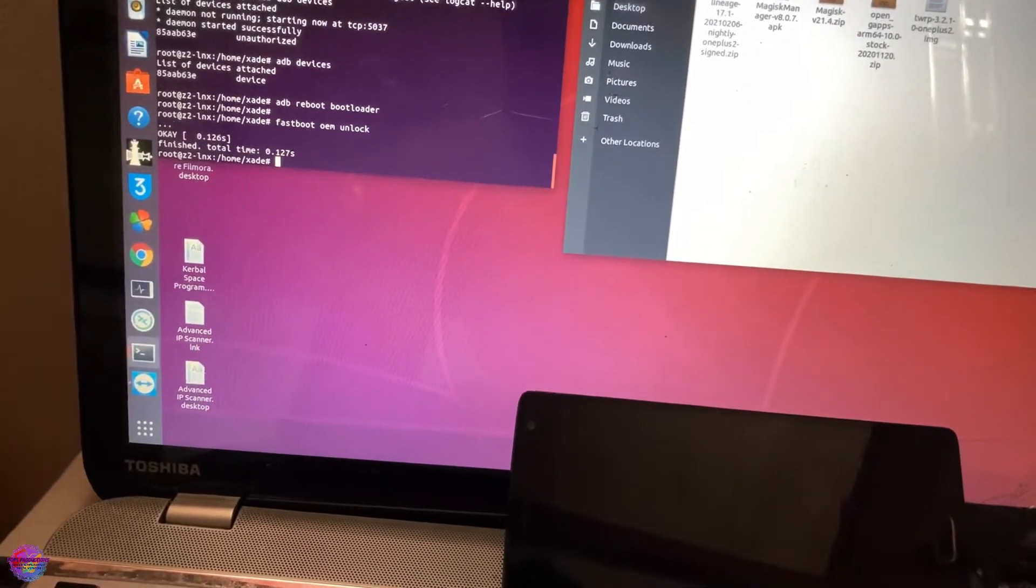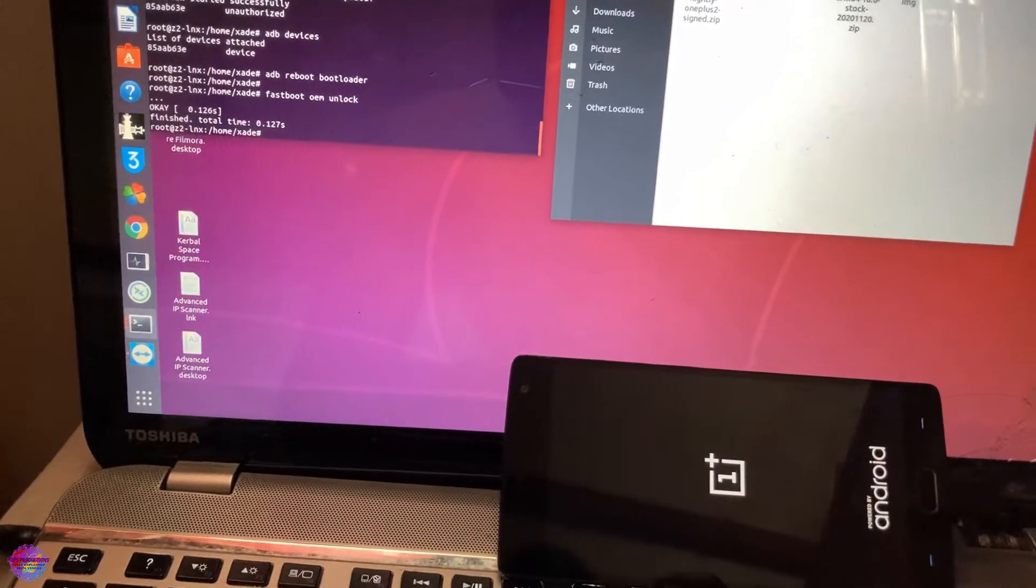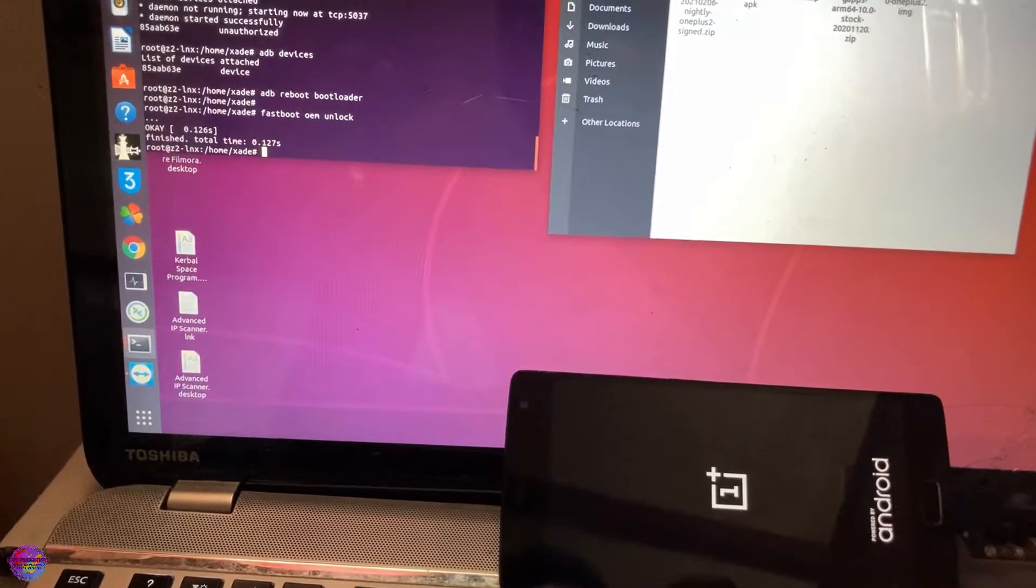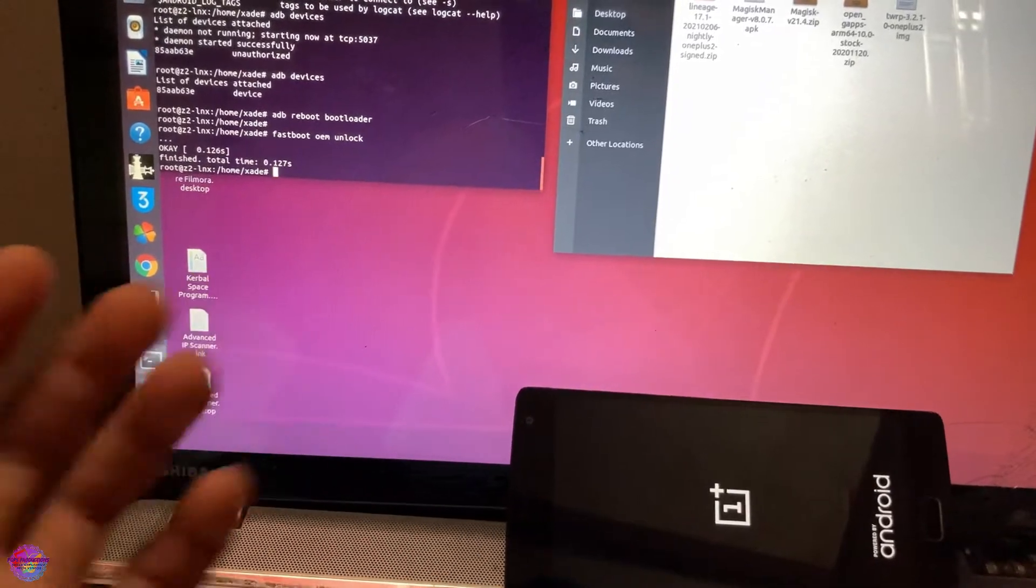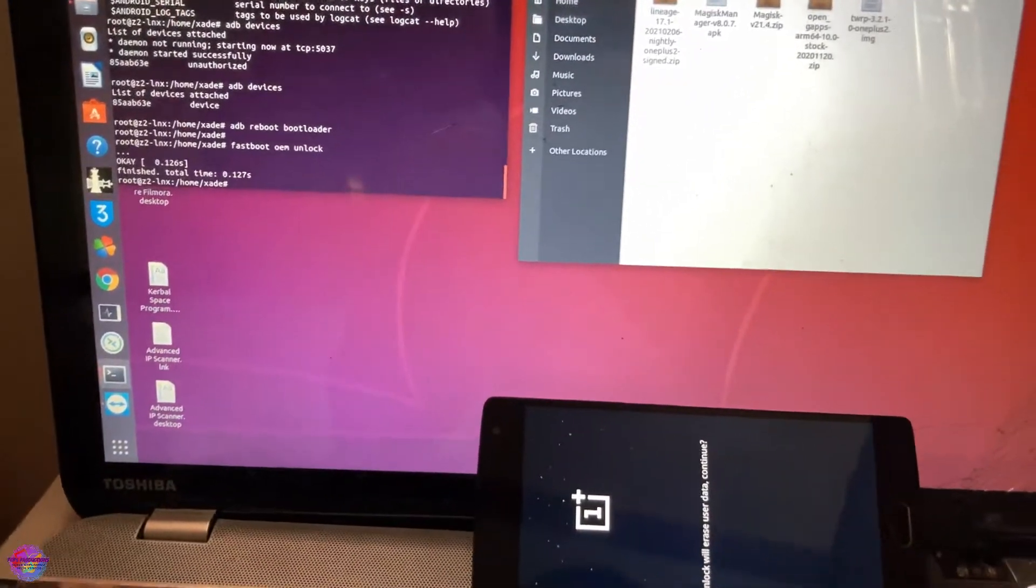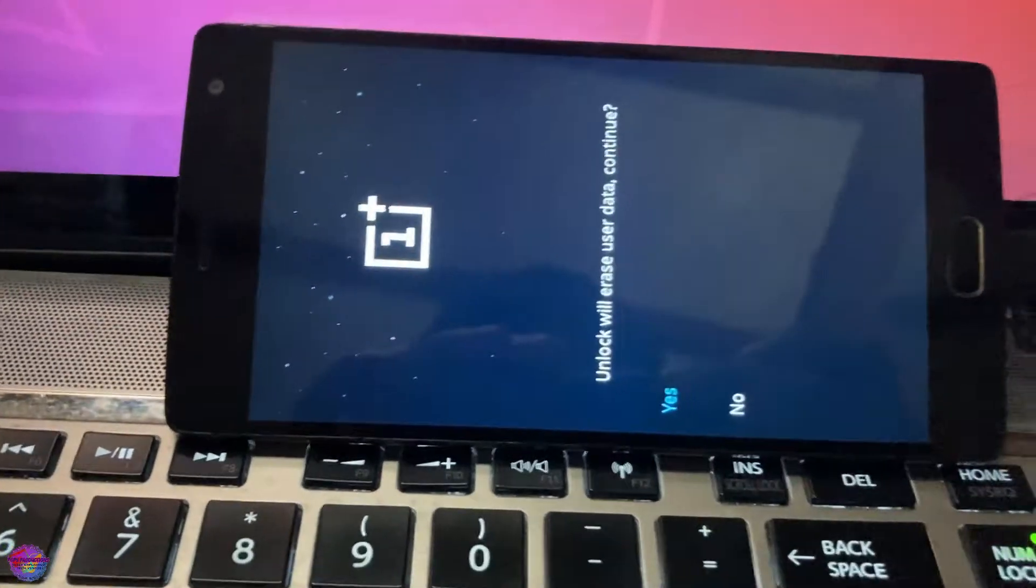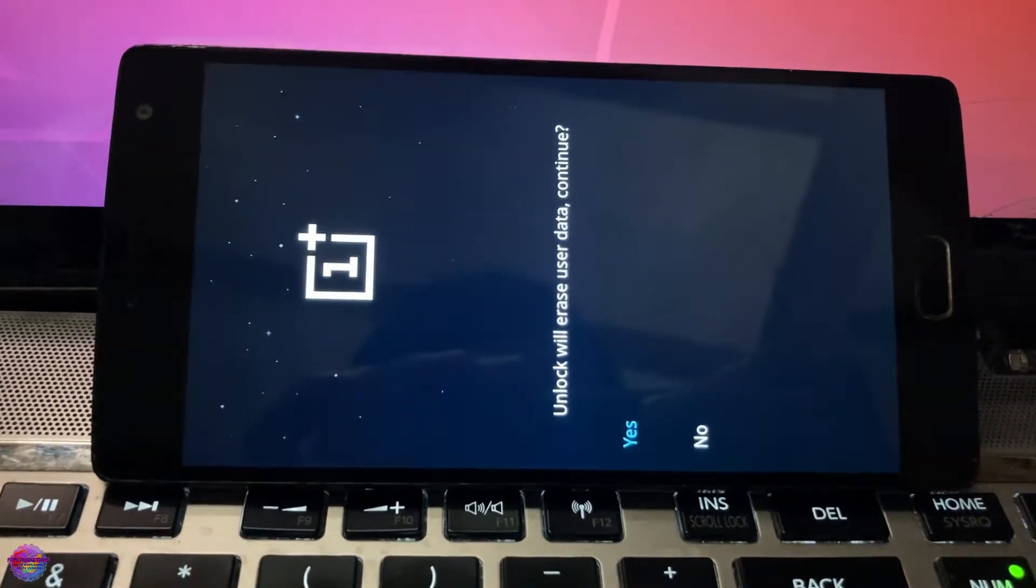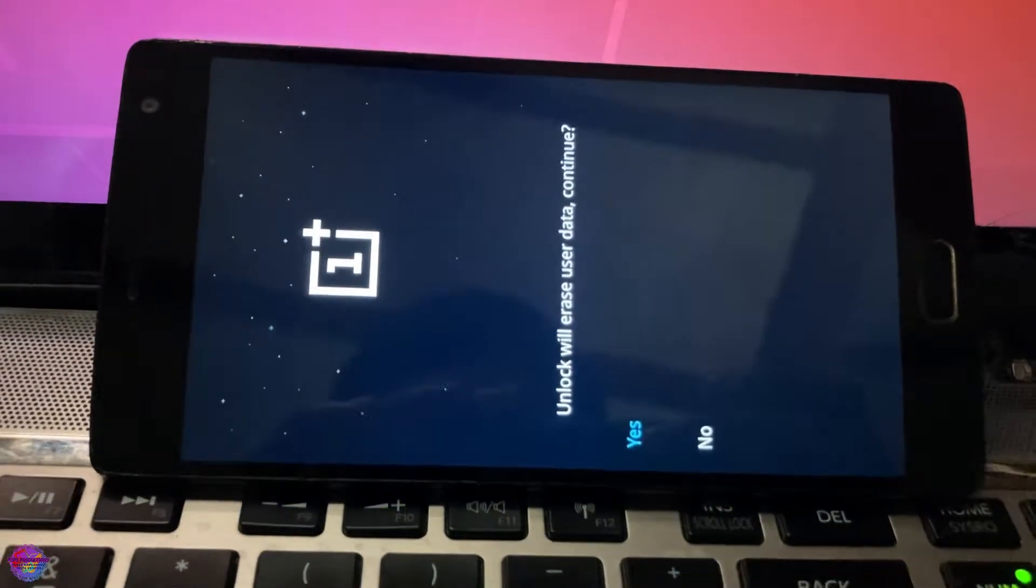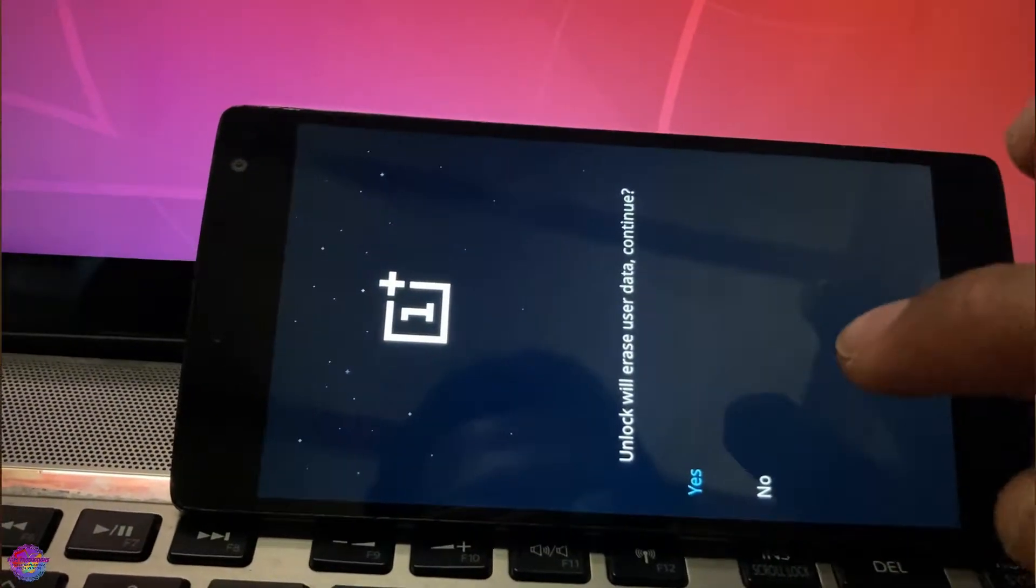All right, so as you can see on this screen here, 'Unlock will erase user data,' so you're going to tap Yes to continue. Now we are going to flash TWRP. Let me put the phone right here, hopefully it doesn't fall.